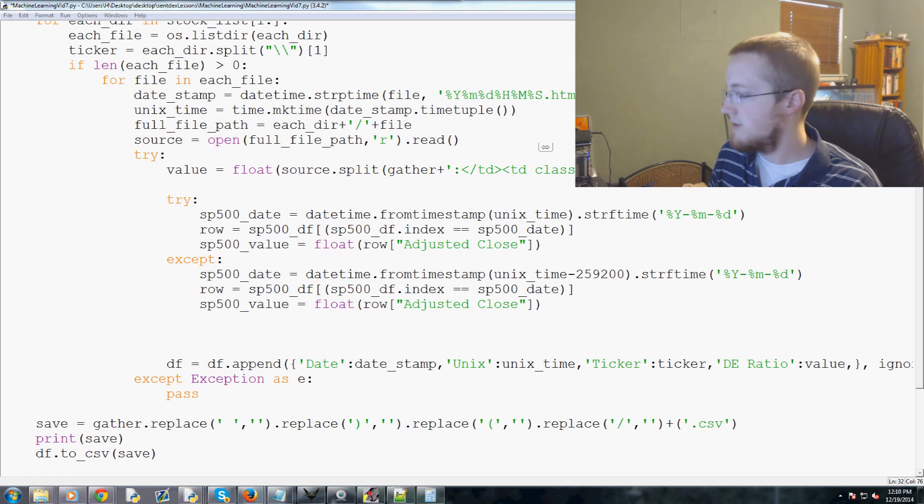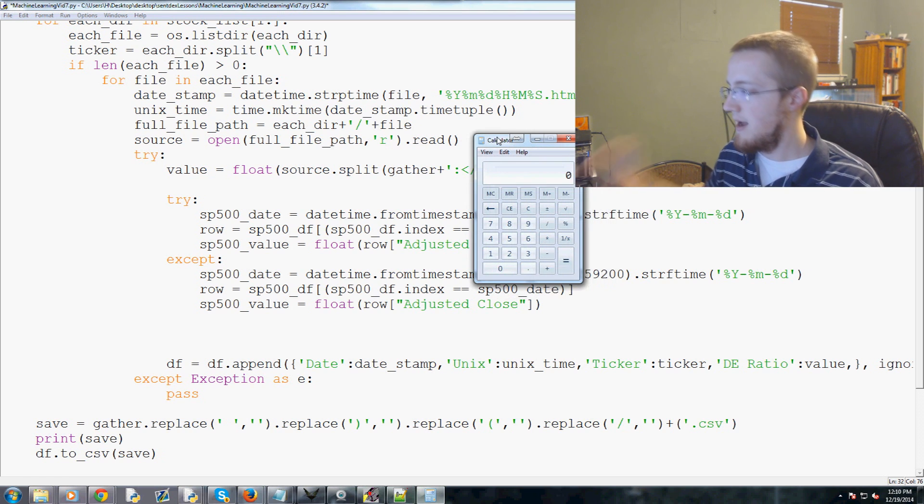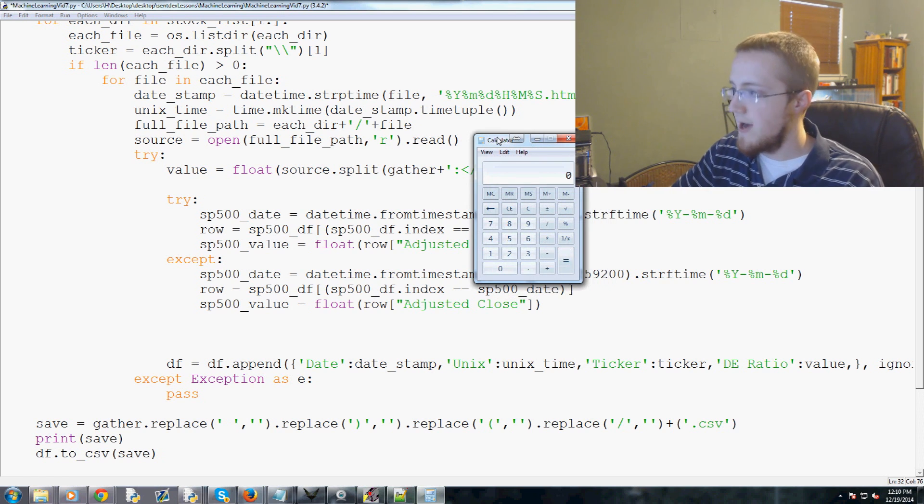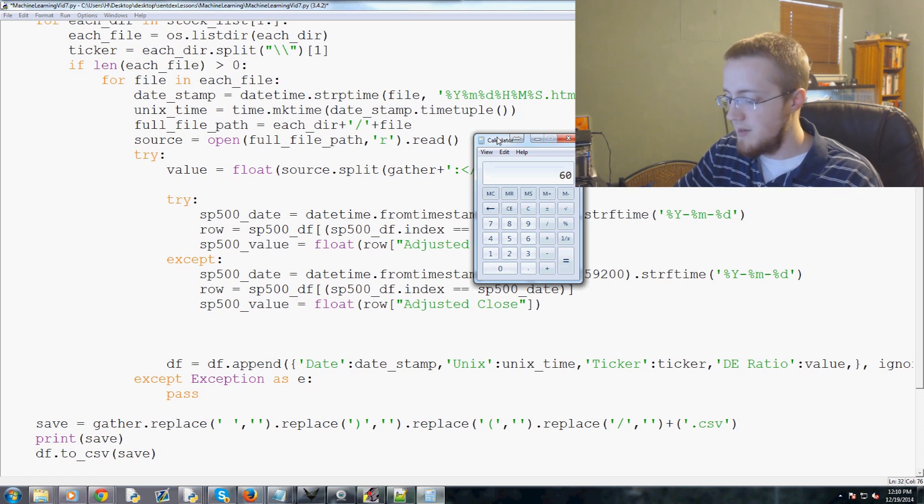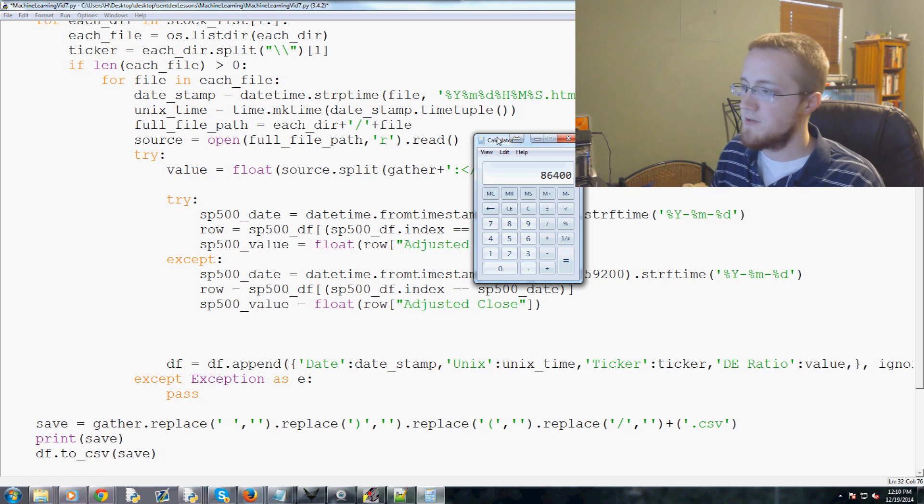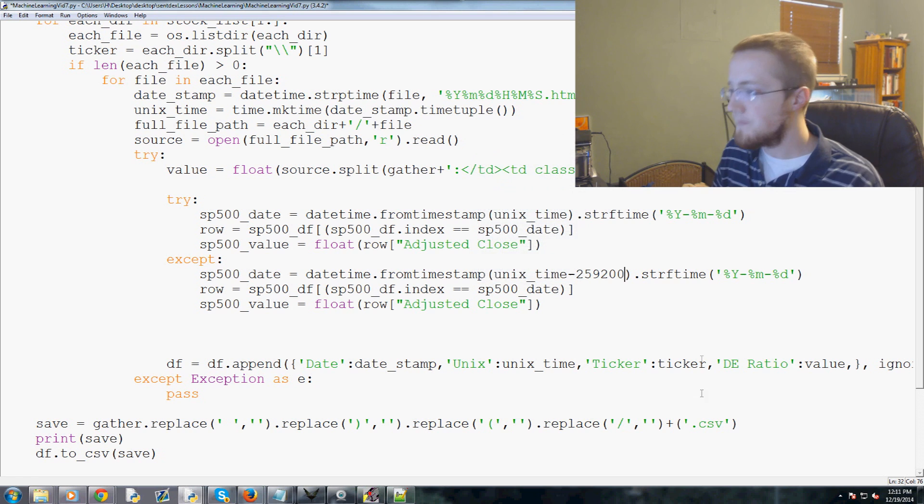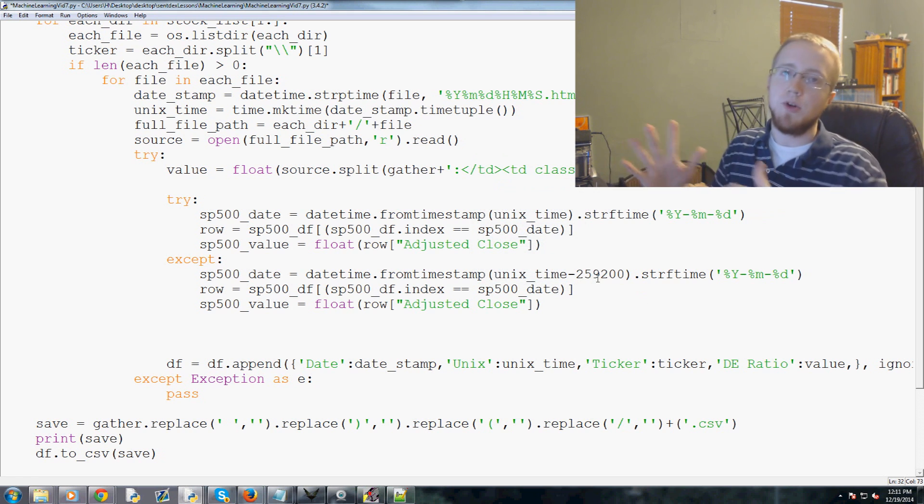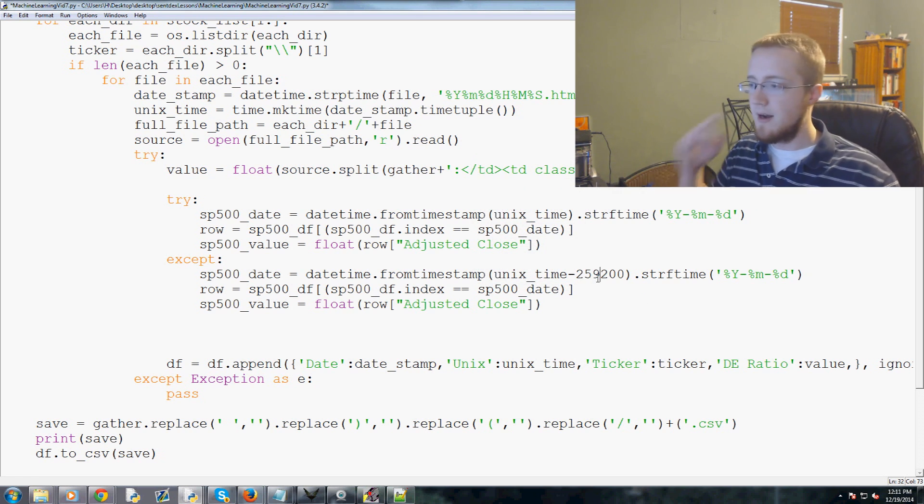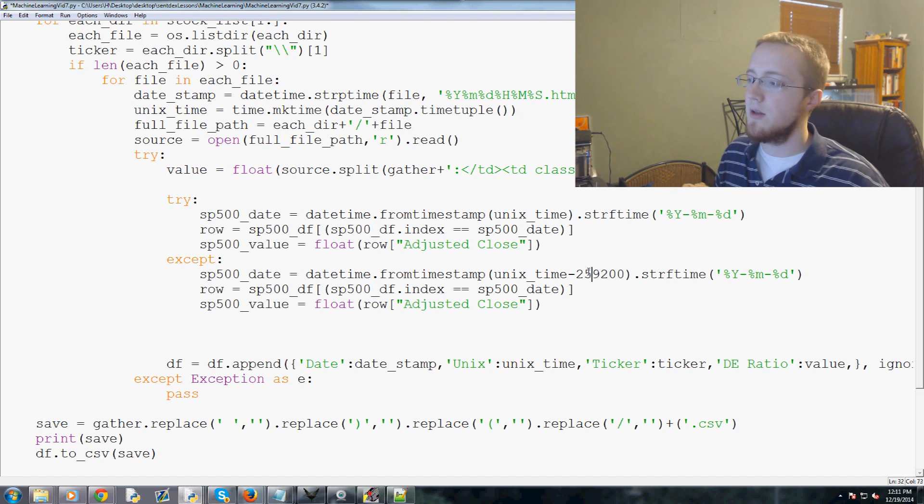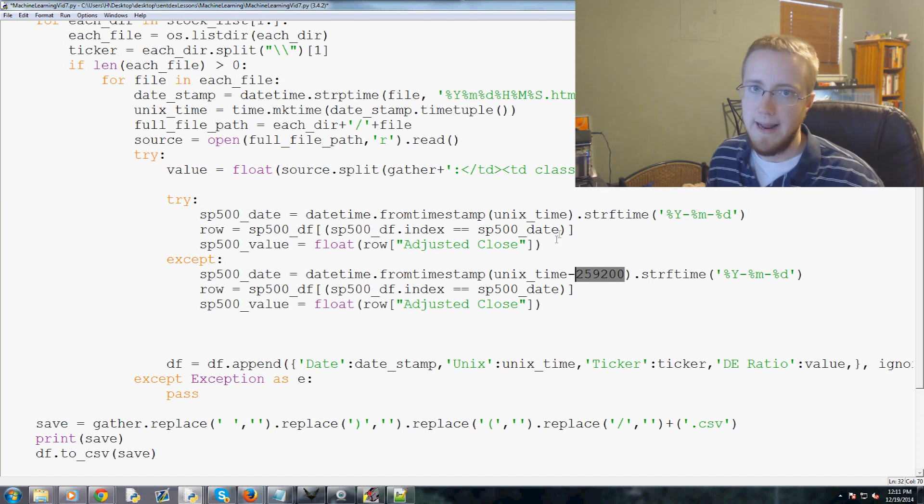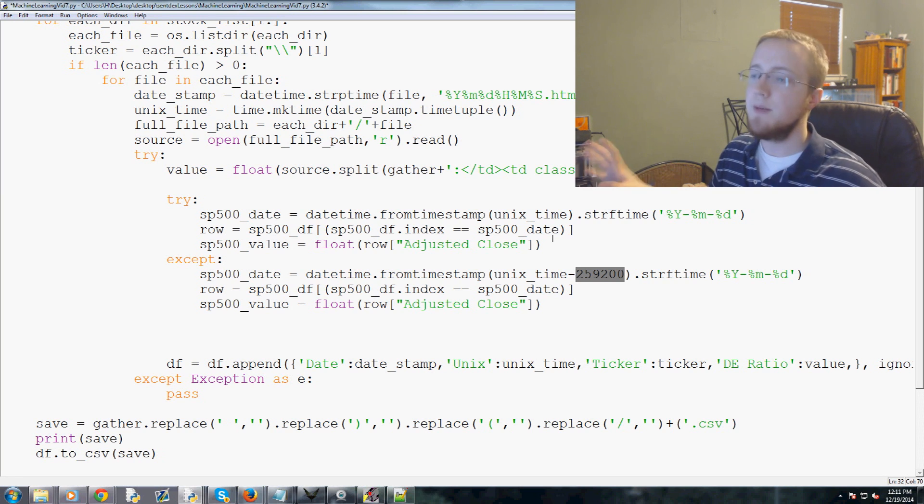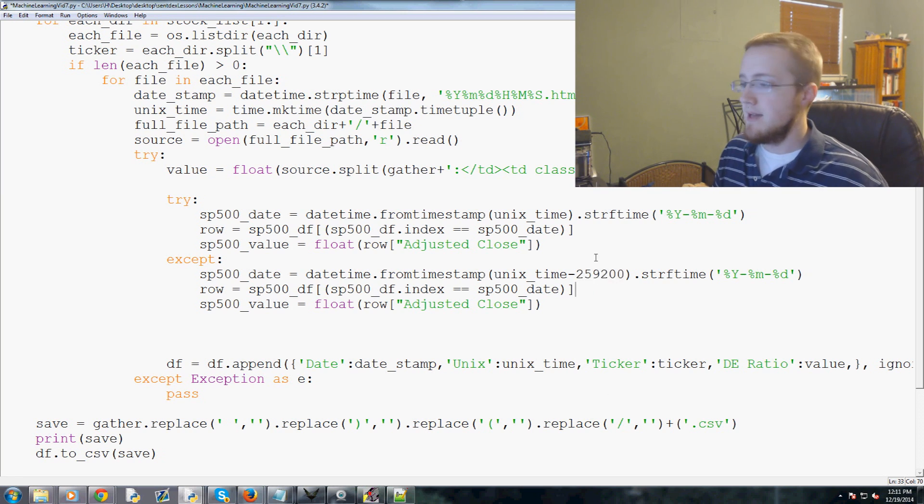As a few of them are, we have a slight issue there. So we're going to say try, and then if that fails we're going to run this exception. It's this exact code right here, so copy that, paste. Instead of Unix time we're going to take a prior stamp of the S&P 500 value, so we're just going to say 259,200.